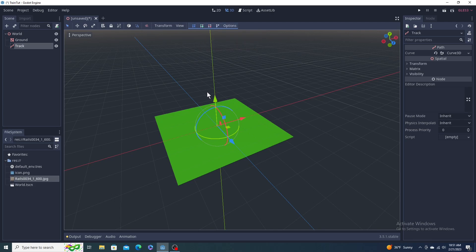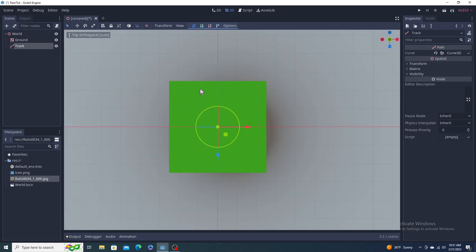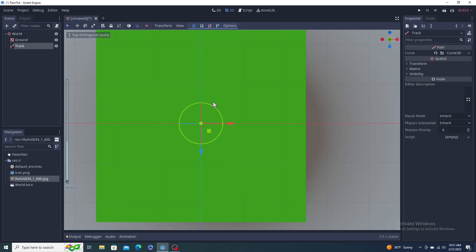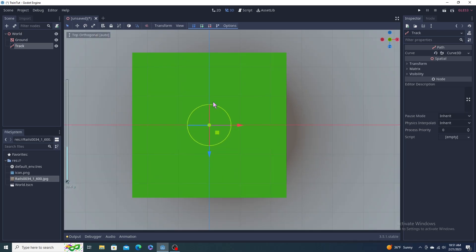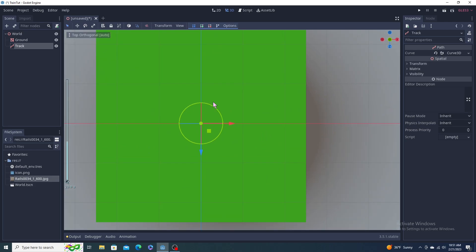I recommend hitting 7 on the number pad, go to top down view, and roll that in a little bit.